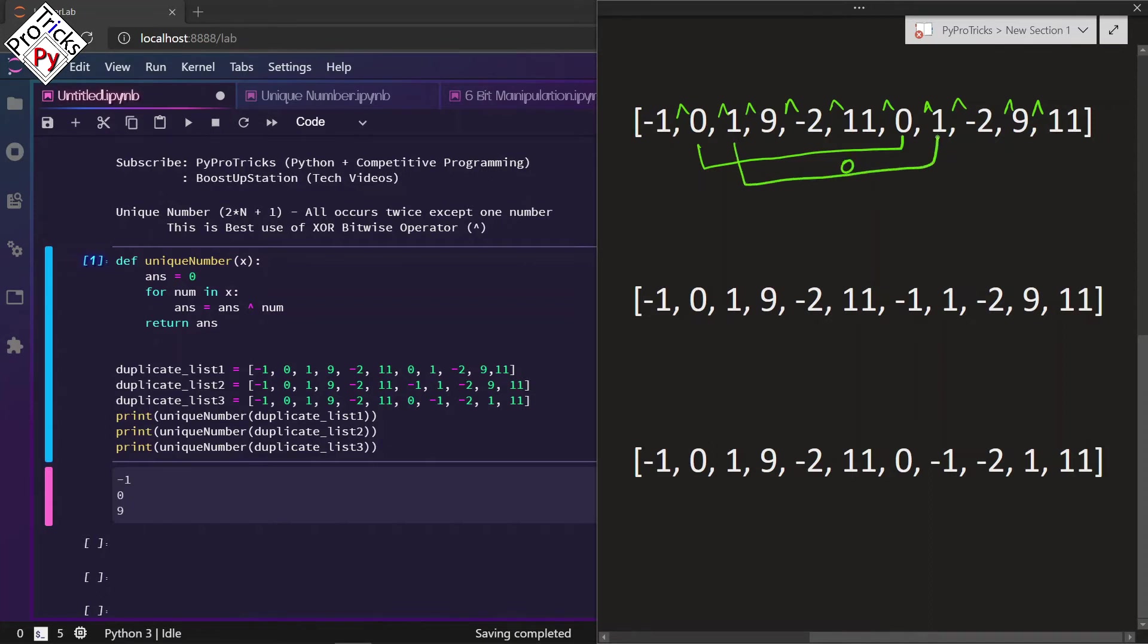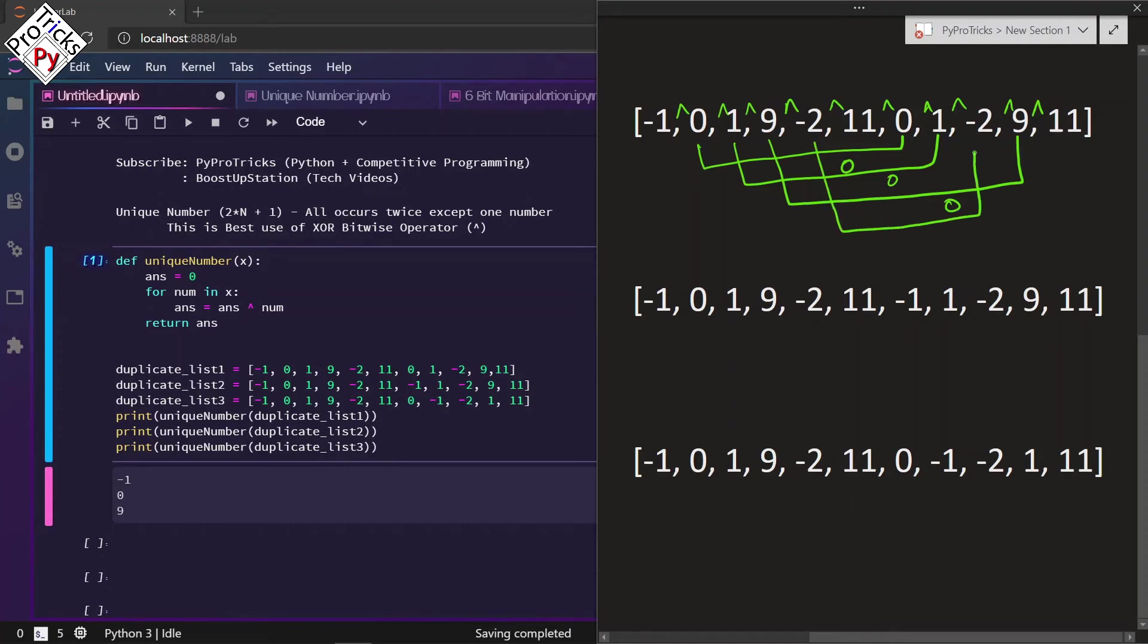Now you can see one is also occurring twice, XOR will be zero. If you go for nine, you can see nine is occurring twice, XOR will be zero again. And minus two, you can check here, XOR will be zero. And this 11 also, XOR will be zero. Now we are only left with this negative number, minus one. This is the answer you can see right here.